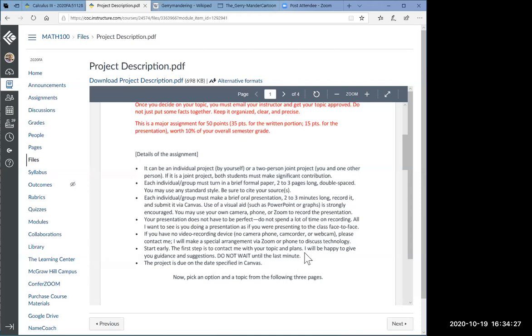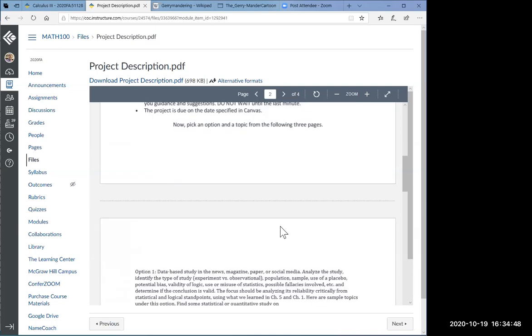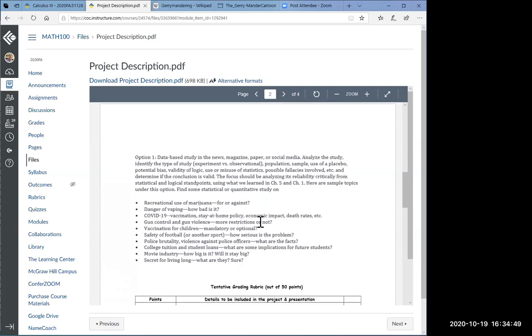It's not something you can do overnight or over two nights. The first step is to contact me with your topic and your plan. I keep a list of who gets what topic approved. If you do change your mind and try to do something else, then let me know. Every topic you do must be approved. Don't wait until the last minute. If you don't know what to do, then I will give you some guidance and some suggestions.